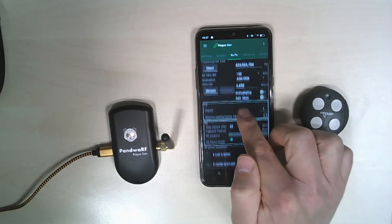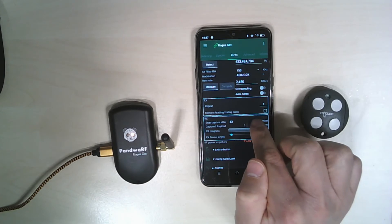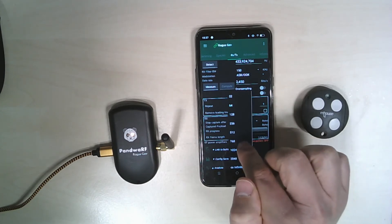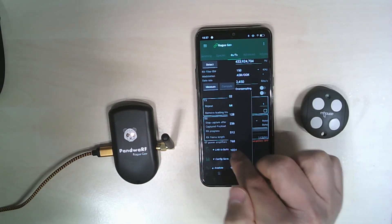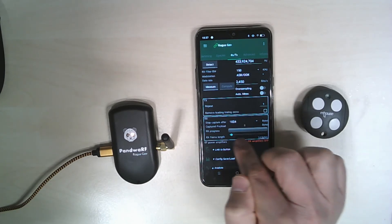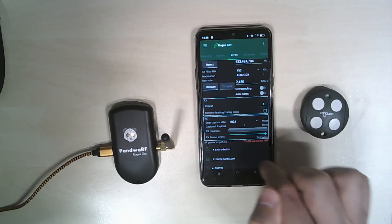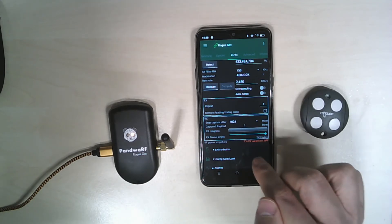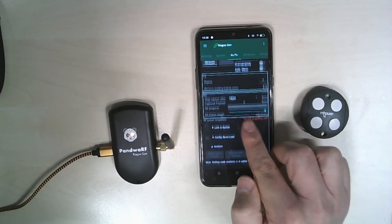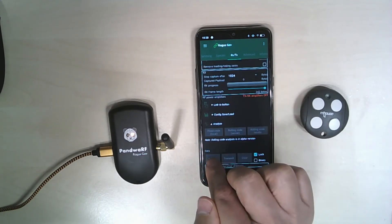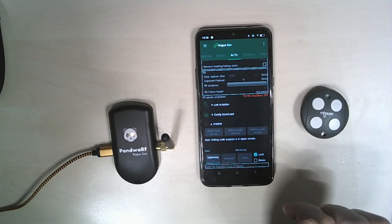I will increase the number of requested bytes and increase the frame length to have a better capture and then press capture.